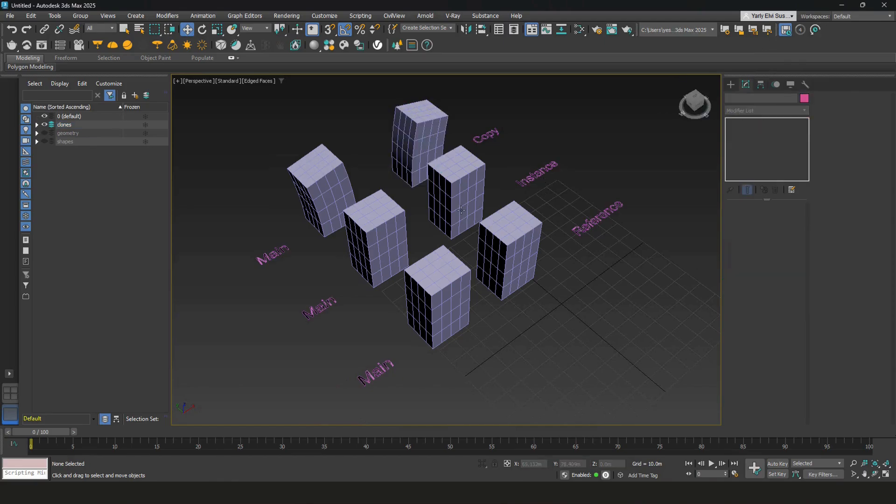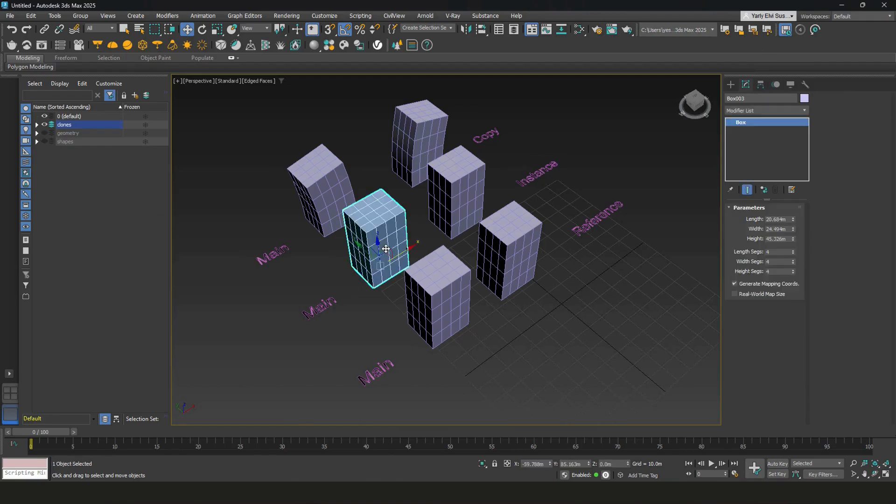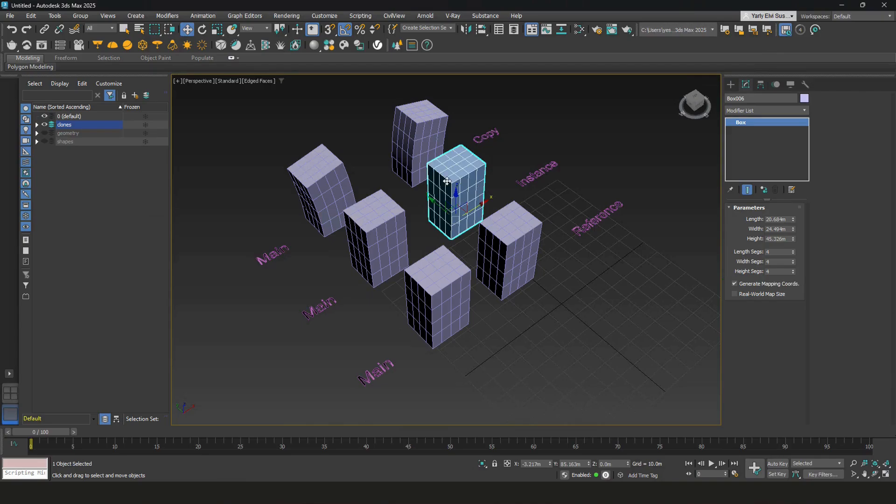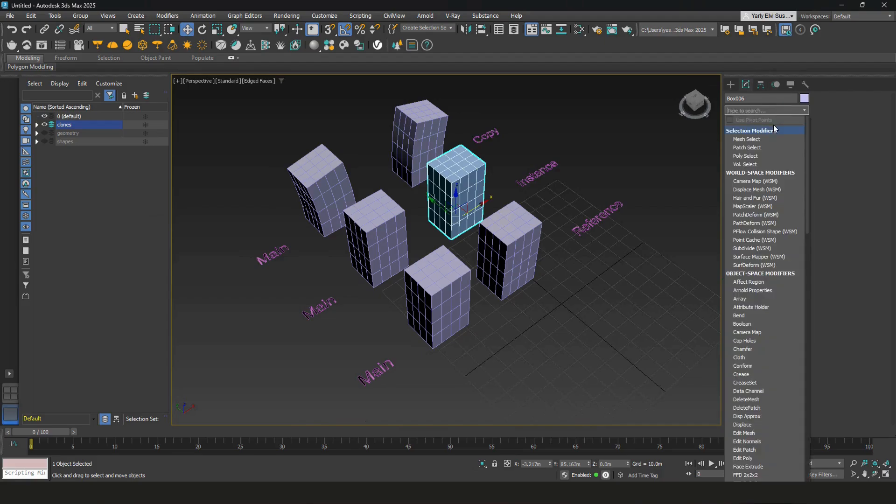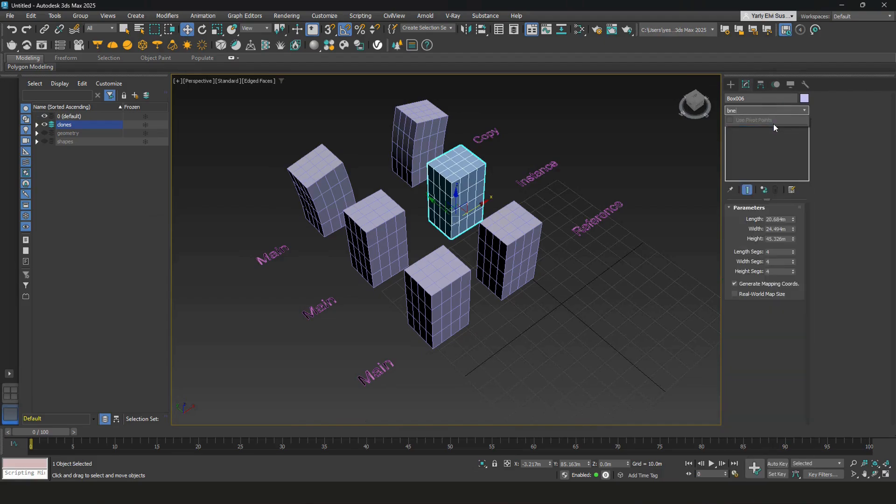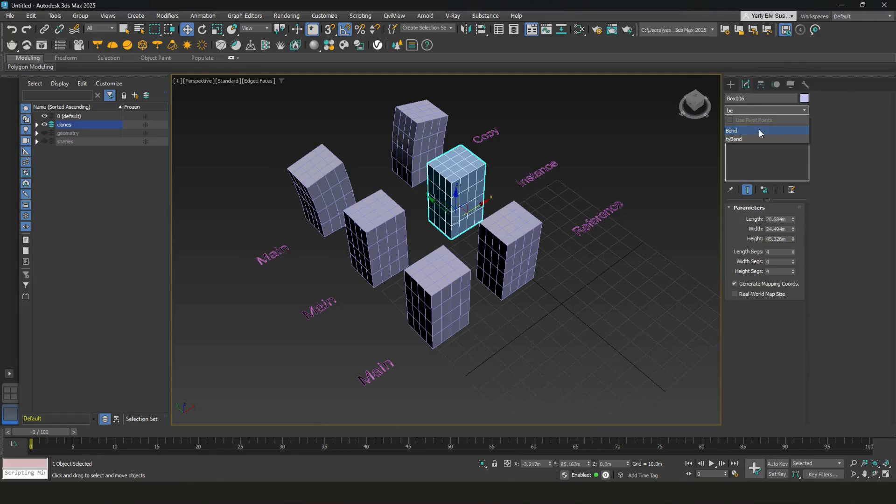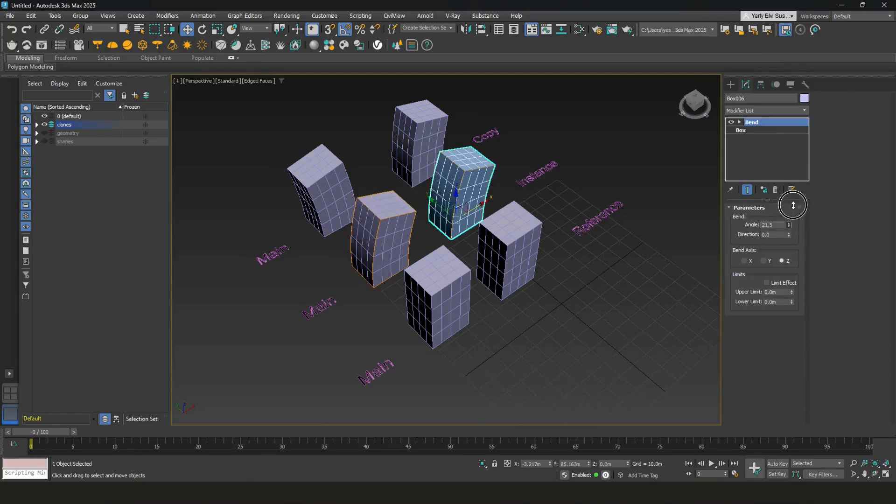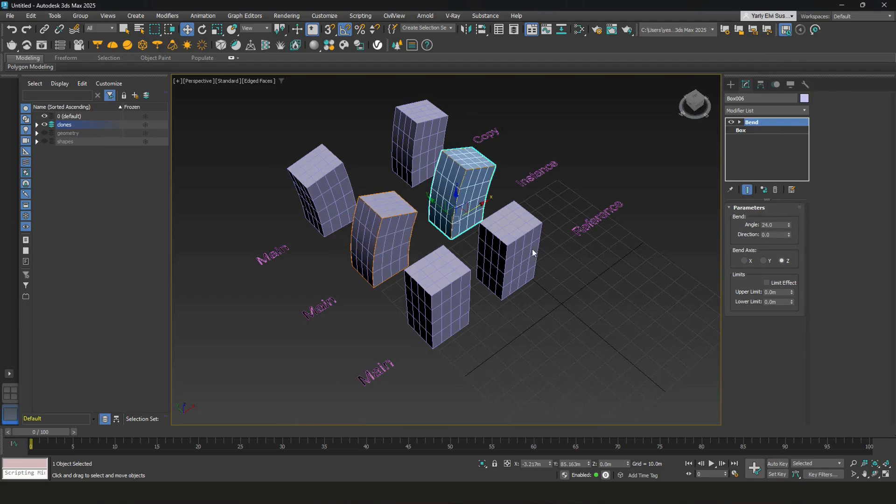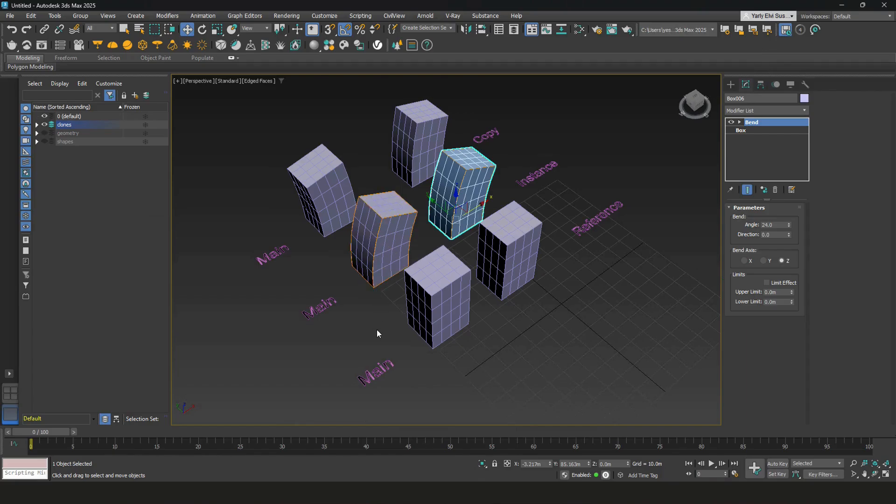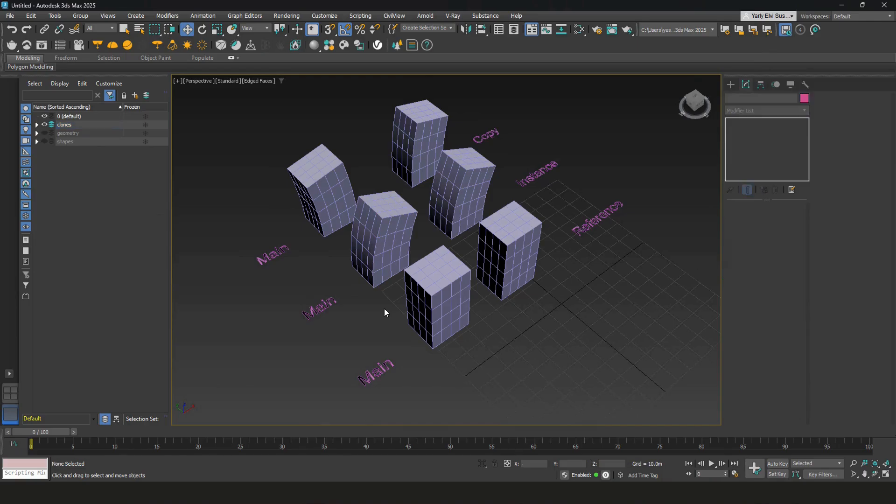With the instance, it's a two-way relationship to main. So if I change main, instance will get affected. If I change instance, main will get affected as well. Like this. See, there is an orange box around both of these, so they are affecting each other.